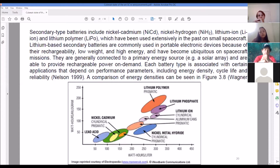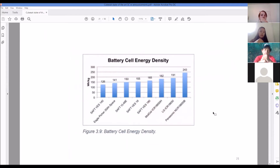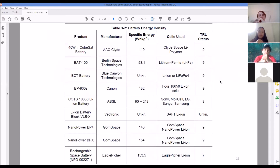Secondary batteries — lithium ion, of course, which you've heard of because it's in all your laptops. This chart shows how much energy you get per volume: battery cell energy density. The Panasonic cell looks really nice. You want a high energy density because it means you're getting more power per volume. With a CubeSat, space is always an issue.